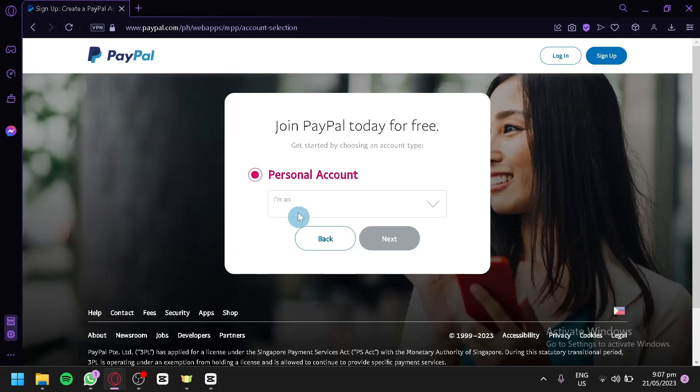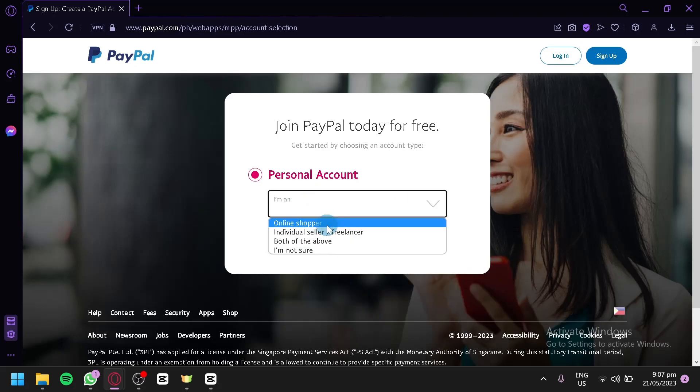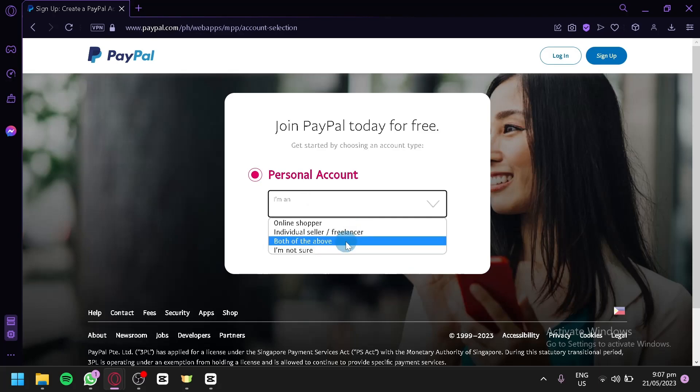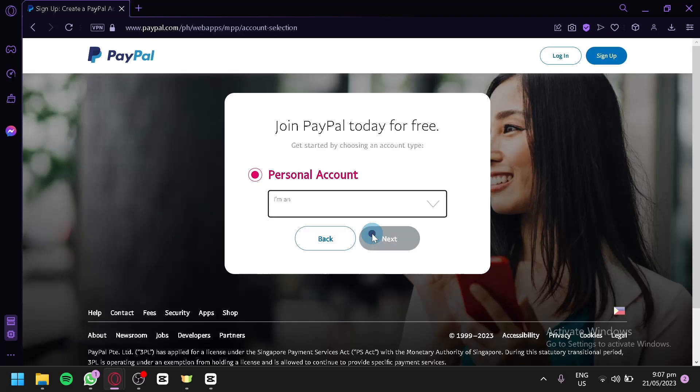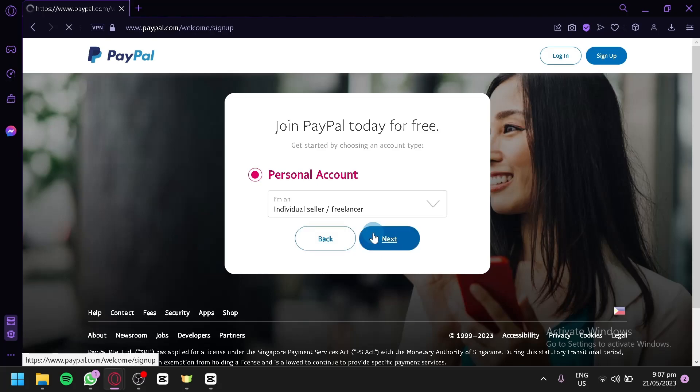And now over here, you're going to choose if you're an online shopper, individual seller, or a freelancer, both of the above, or I'm not sure. You could choose any of these options. Make sure that it is accurate, because PayPal will be reviewing your account, and you wouldn't be able to withdraw some money, depending on what type of person you are. It will have some time, or a verification period, or a waiting period before you could actually use your account properly. So, I'm going to go with an individual seller for now. Click on next.